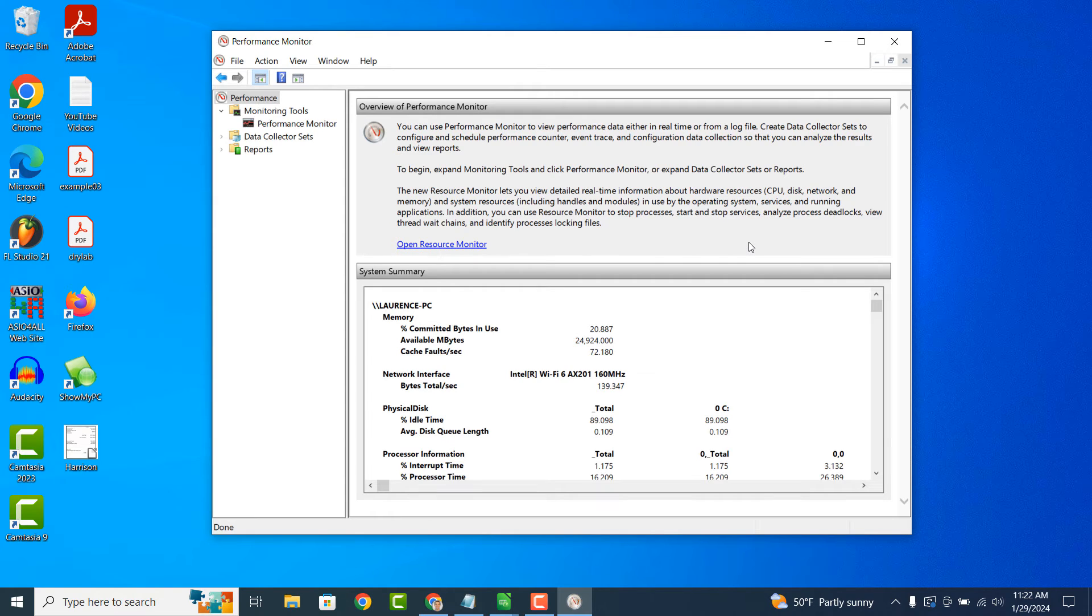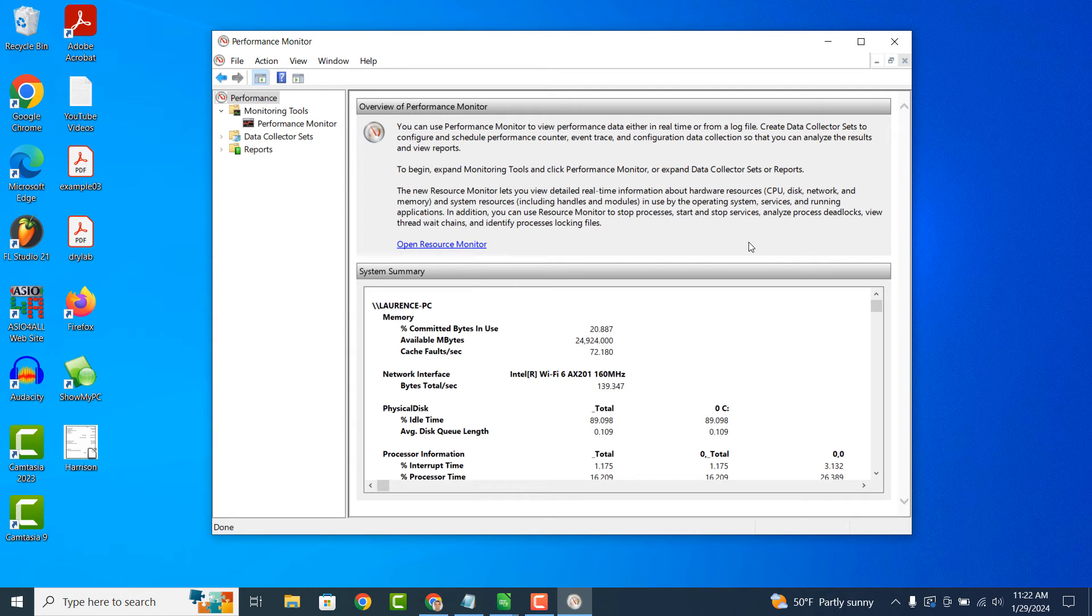Armed with insights from Performance Monitor, you can take steps to optimize your computer's performance. This might involve closing unnecessary programs, upgrading hardware components, or adjusting system settings to better allocate resources.